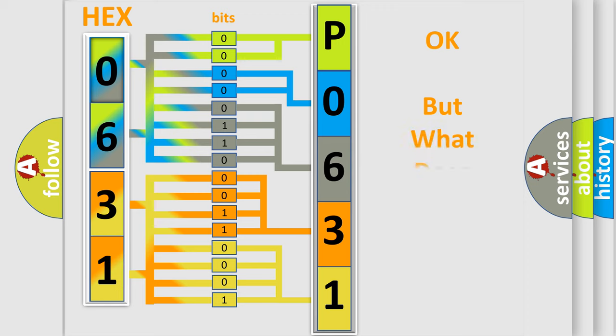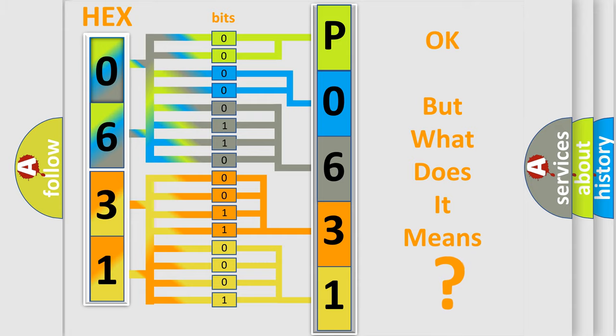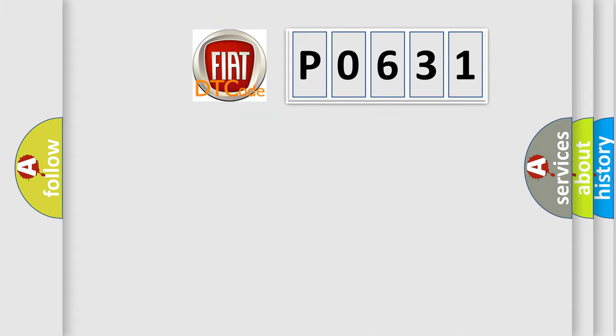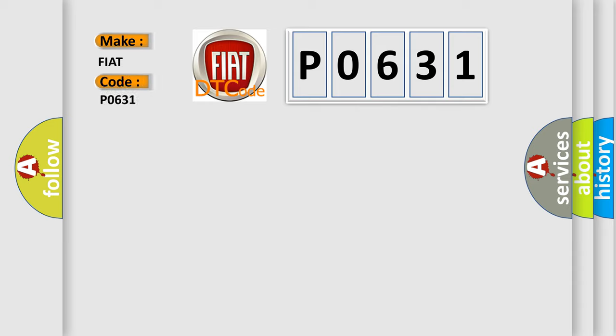The number itself does not make sense to us if we cannot assign information about what it actually expresses. So, what does the diagnostic trouble code P0631 interpret specifically for FIAT car manufacturers?